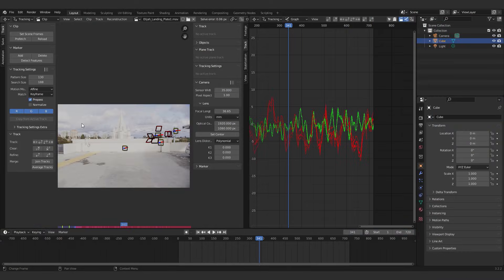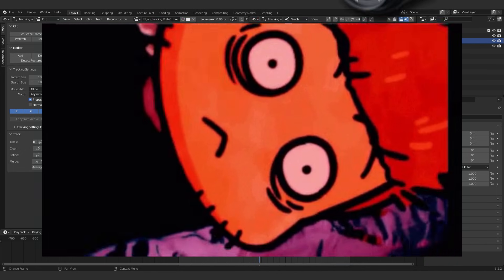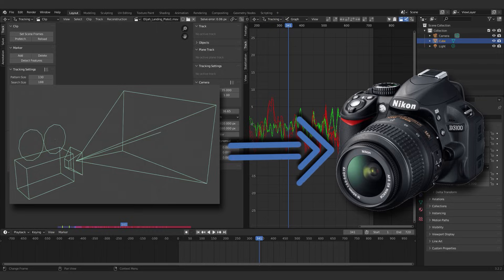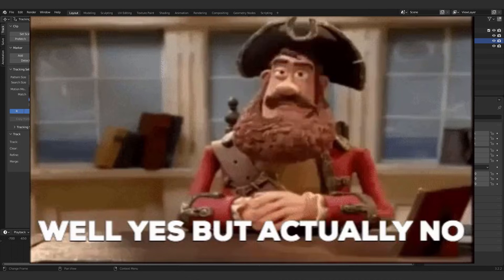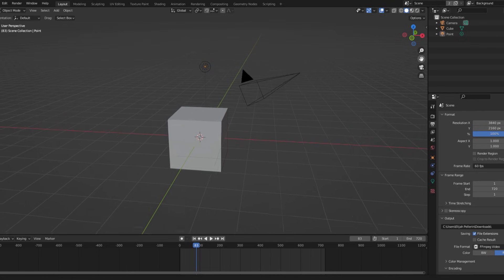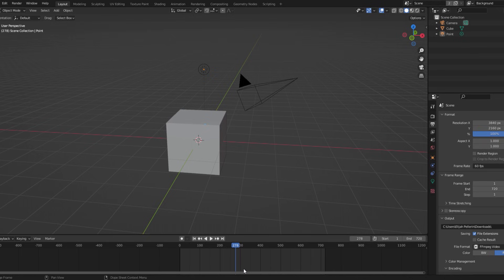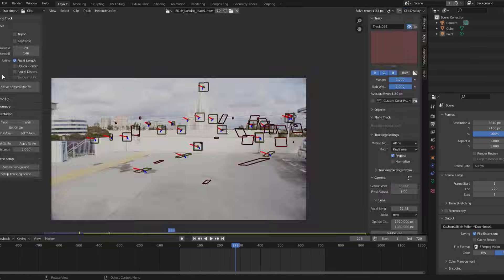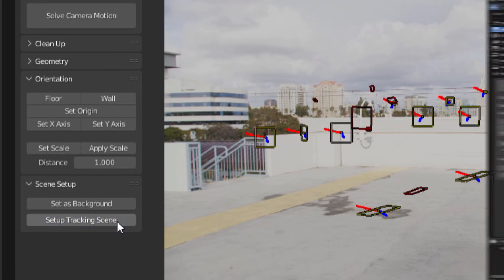Alright, so assuming you made it through the horrible nightmare that is camera tracking, we should have a digital camera that matches the motion of our real camera, right? Well, yes, but actually no, because if we look at our 3D scene, we can see that the camera isn't actually moving. This is because we actually have to apply our solve data to our 3D camera. To do that, all you have to do is go to the scene setup tab and click set as background and setup tracking scene.